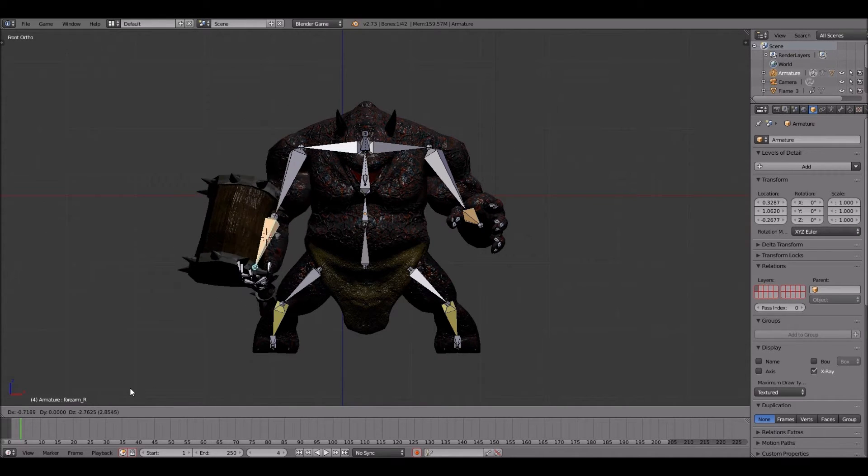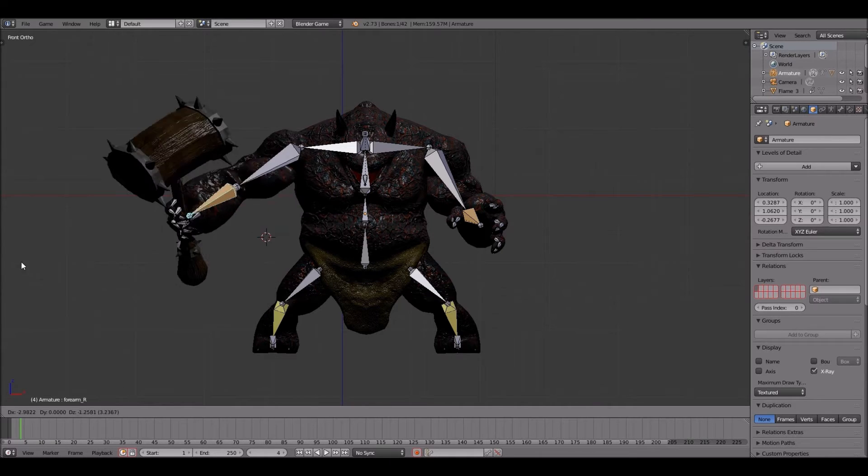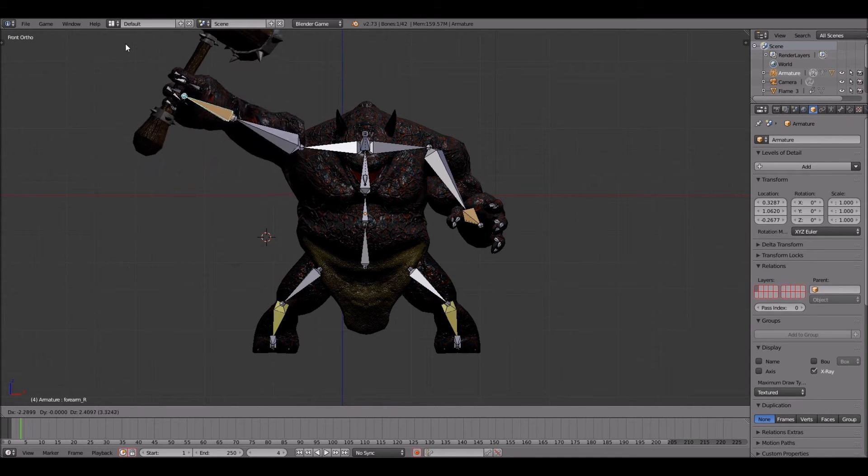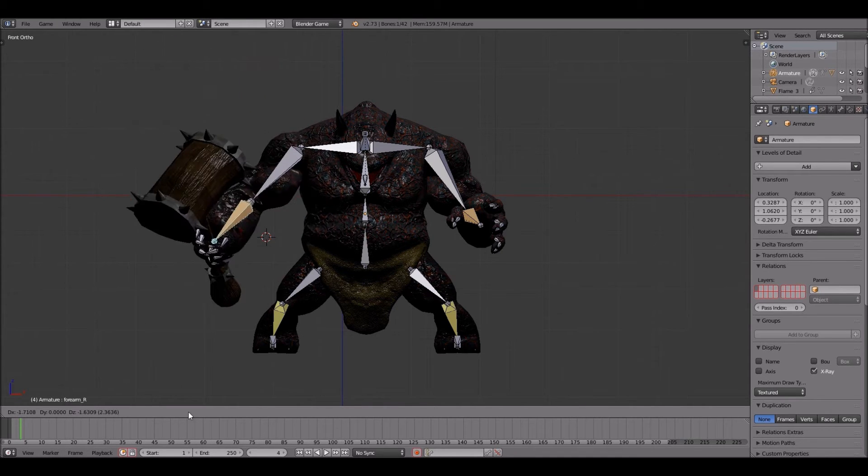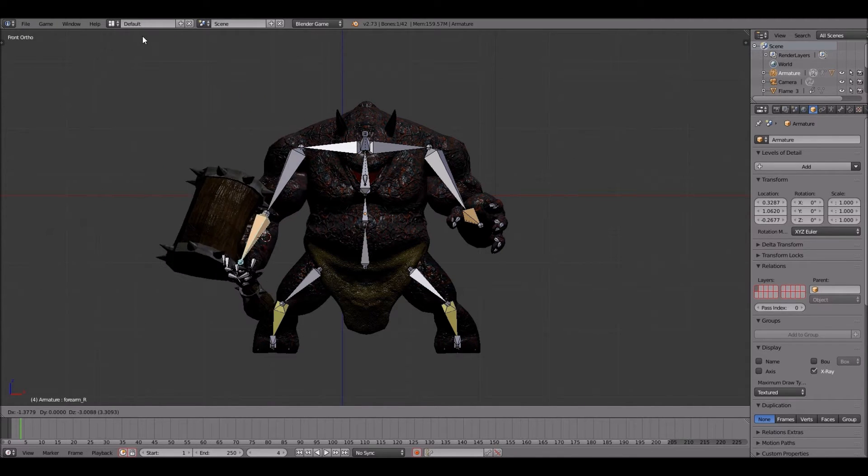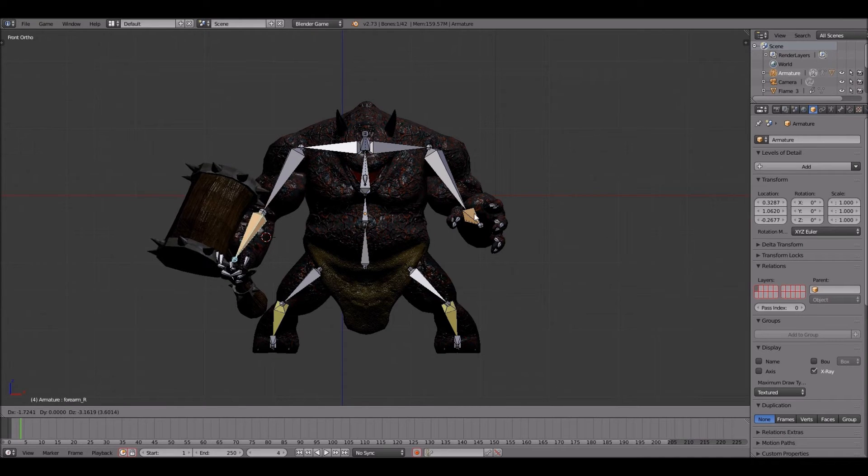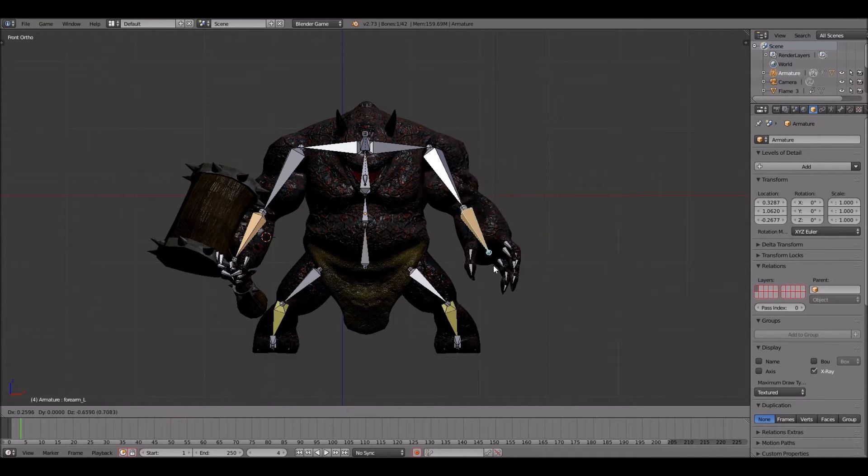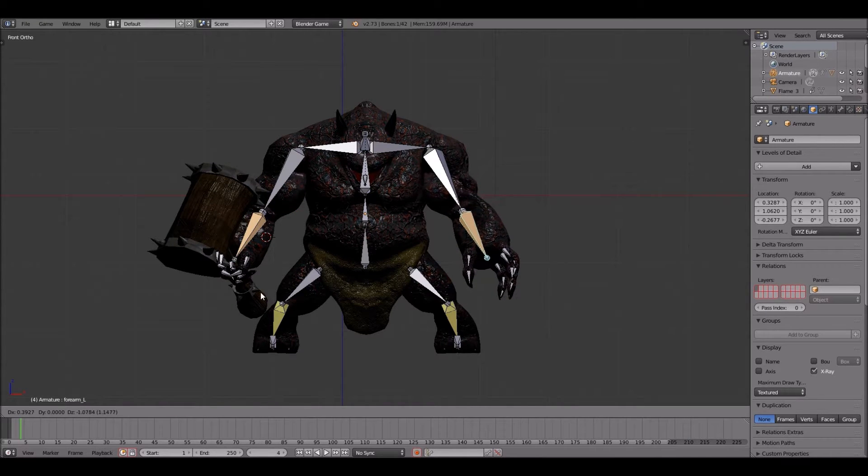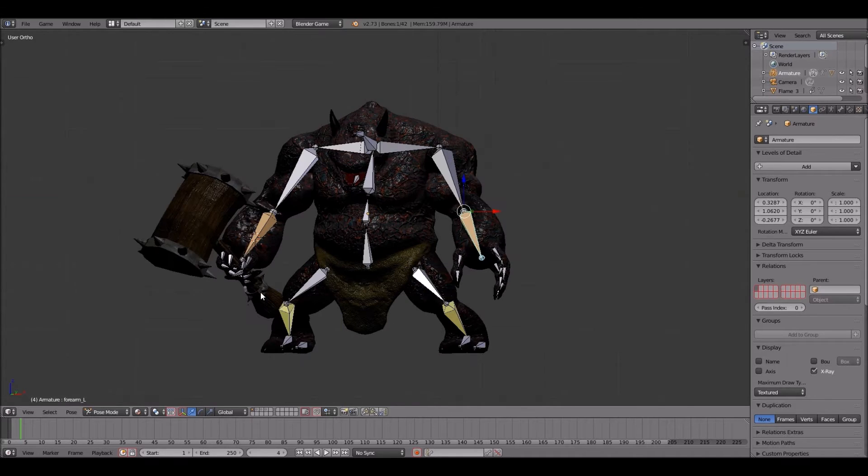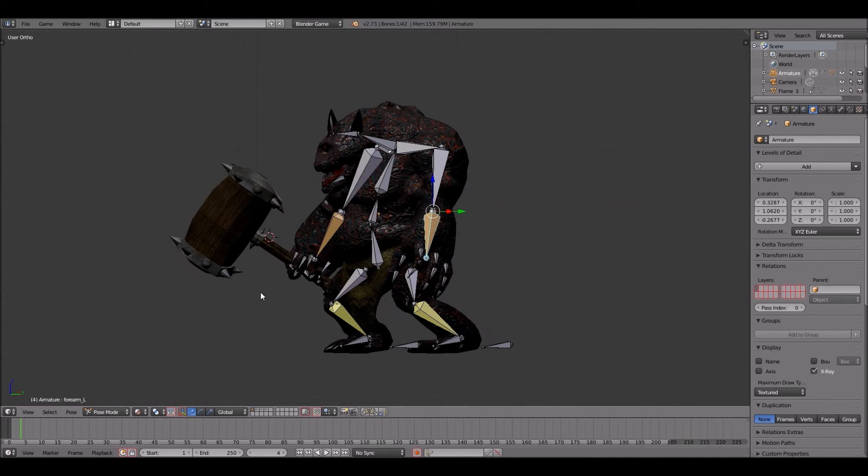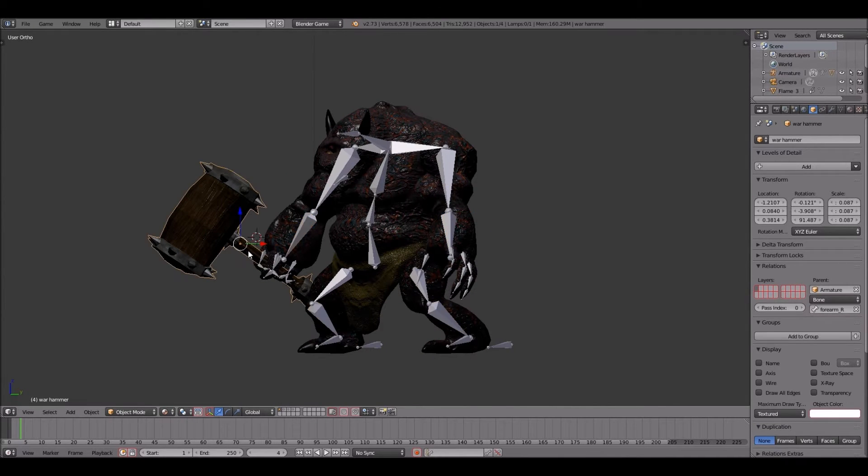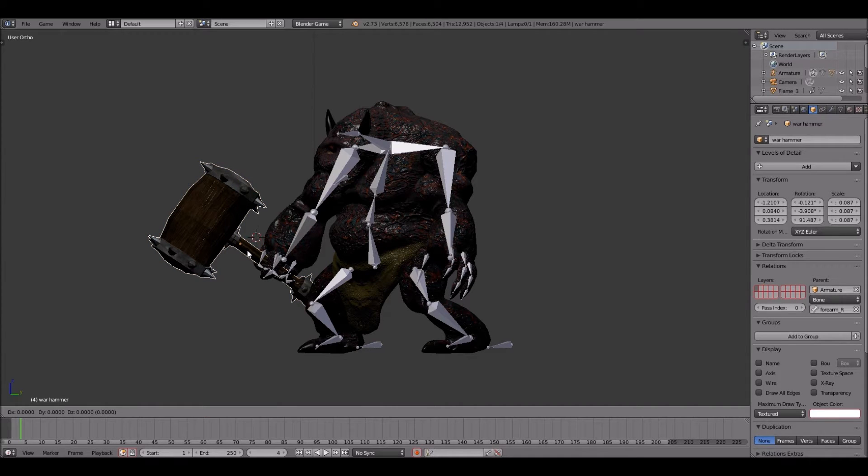As I grab the forearm bone, press G to grab so I can move this bone around. And with the IKs that I have connected to the forearm, it moves the whole arm and makes the animation process a lot more easier and that much more bearable.